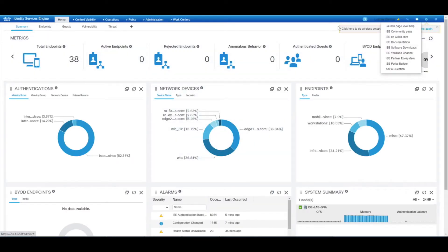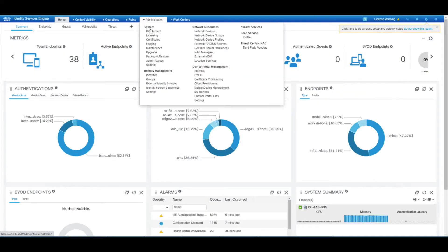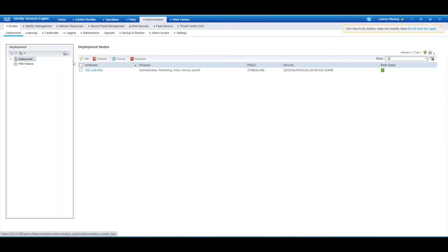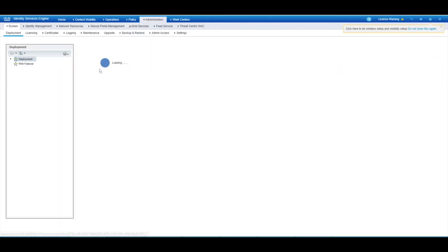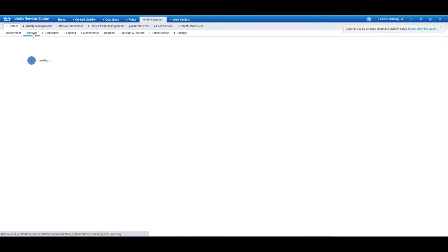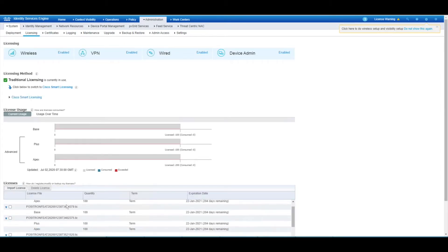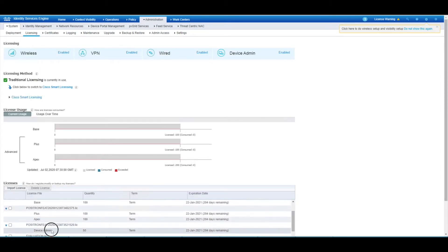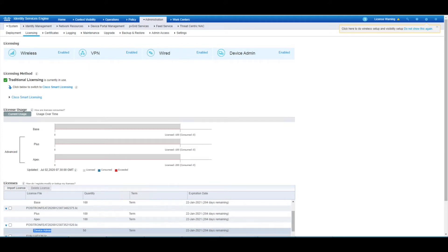A few things for ISE as a whole, just to have it up and running. We need to ensure that under the deployment, we have the device admin service enabled - we can tick that there. But bear in mind that does require a license - the device admin license, aptly named. So that's just some housekeeping for ISE.